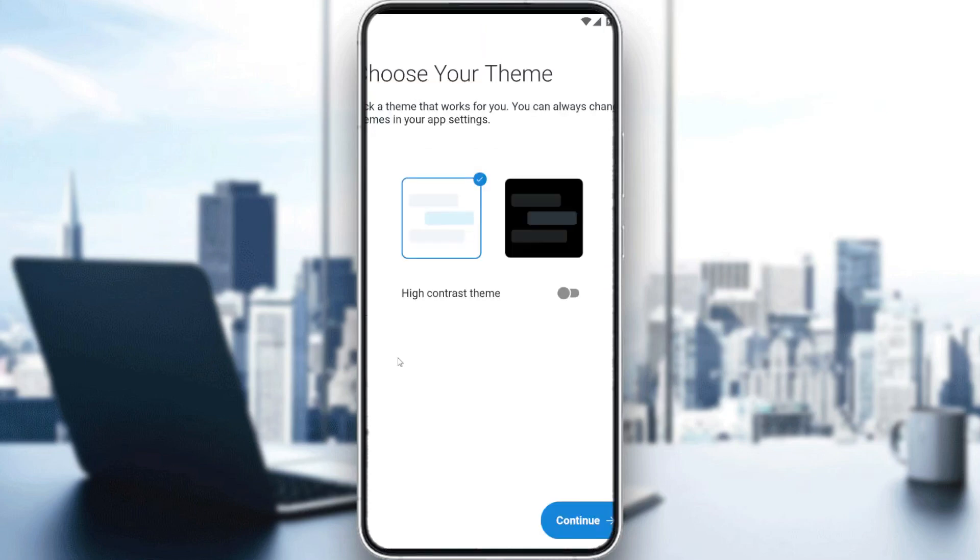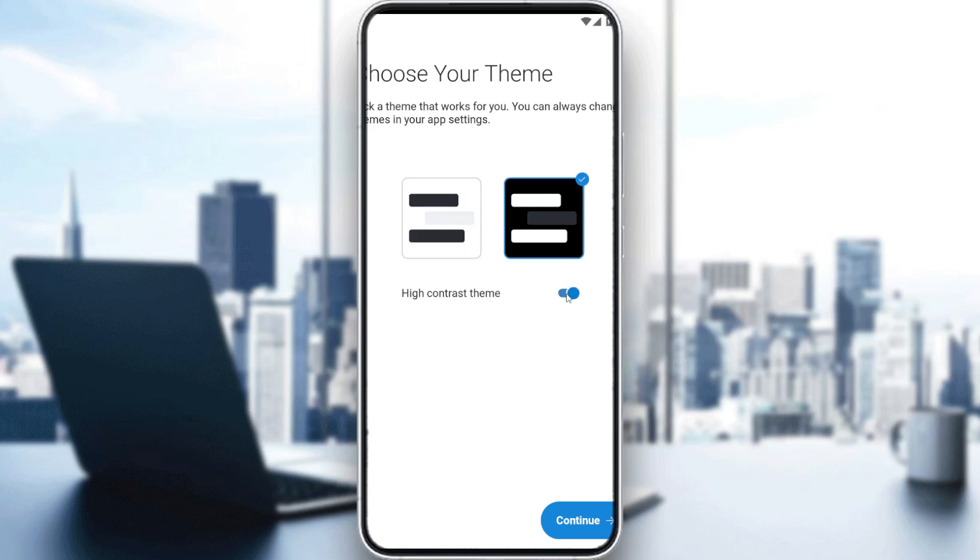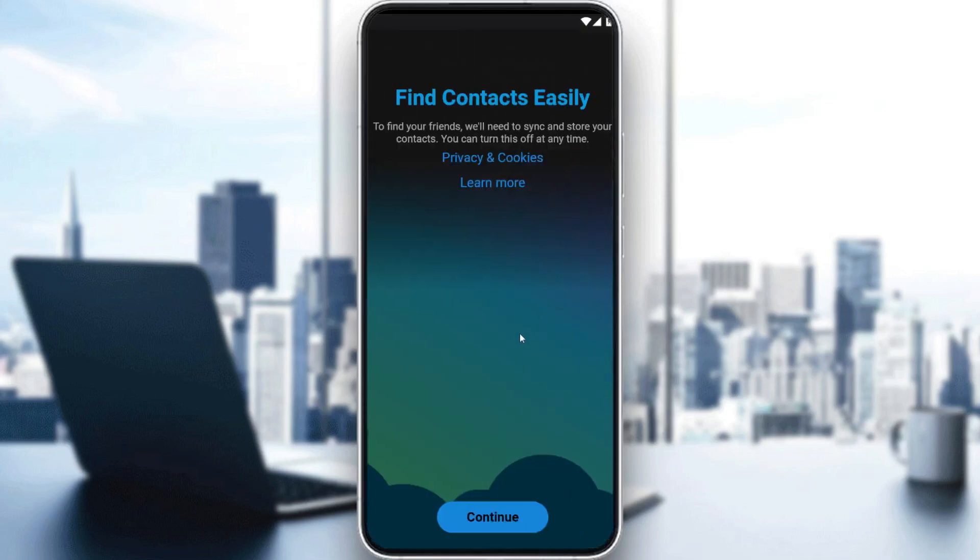If you just created your account and it's your first time, they'll ask you to choose a theme. I'm going to choose the dark theme because I prefer dark mode. You can also choose the high contrast theme if you want, but I'll choose the dark theme and click continue.